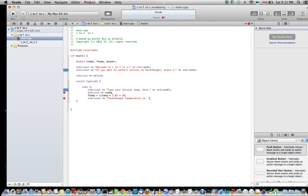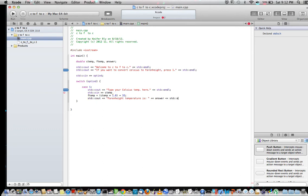You do want to put a space between the parentheses and the colon, because if you don't, it won't put a space between the answer and the label, so it just makes it look nicer. Basically, this line tells the computer to display what the Fahrenheit temperature is, then display the answer, and then add that text.